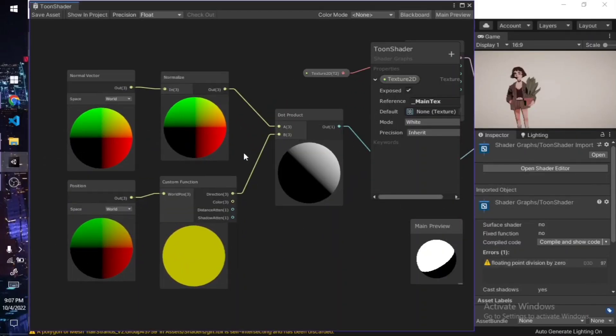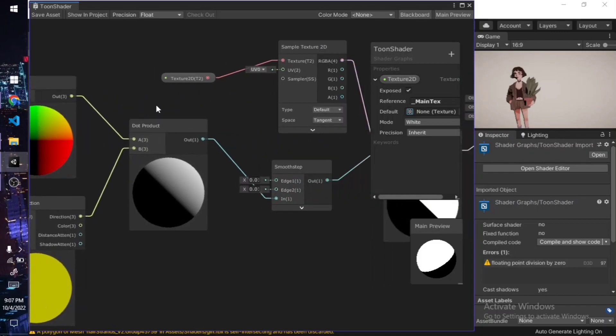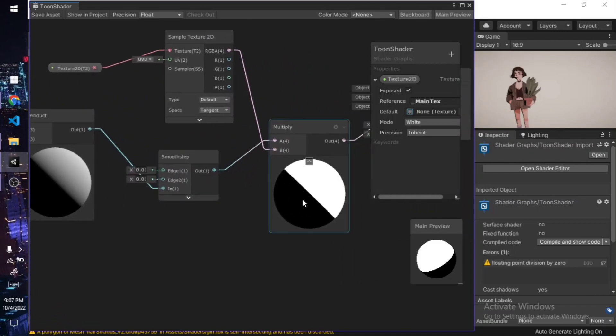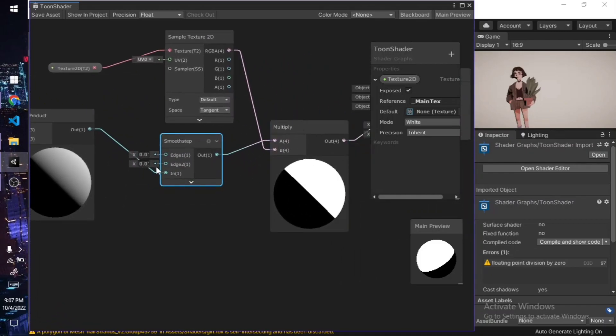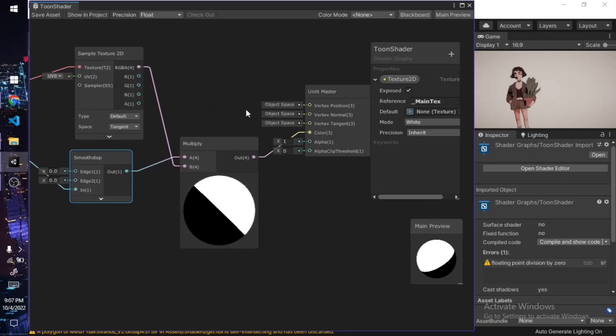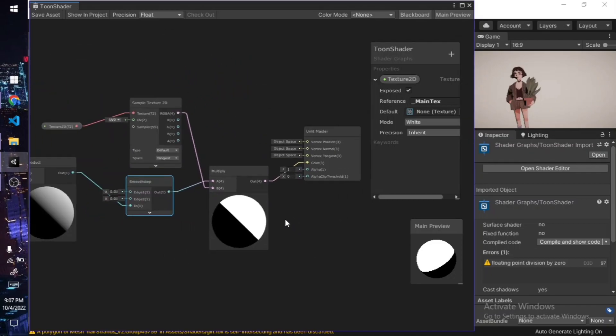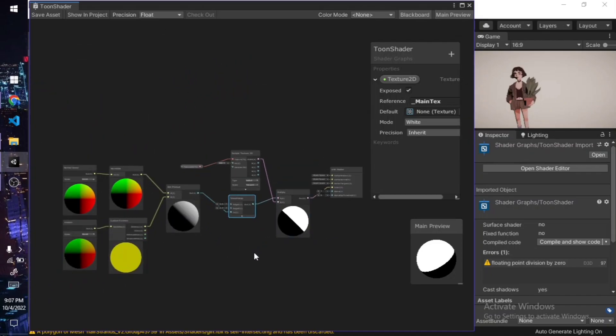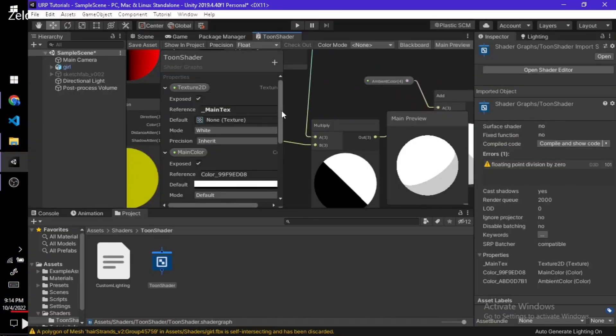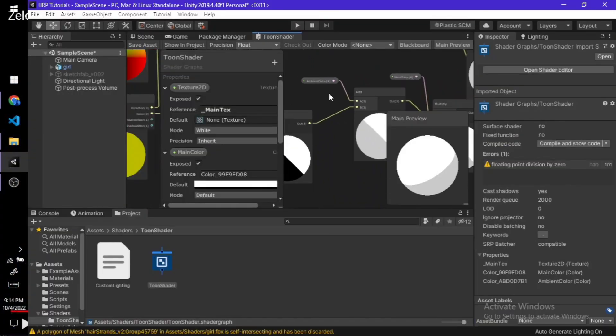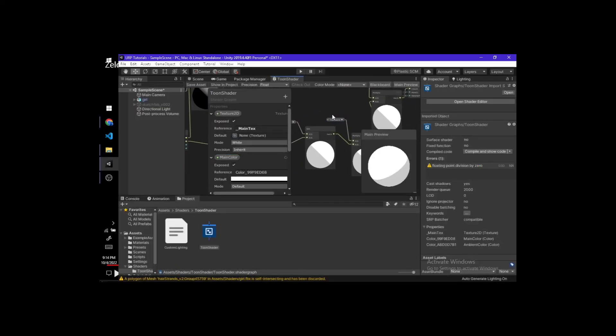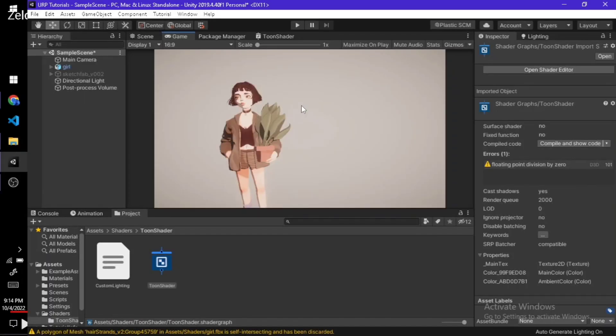After that, I got the diffuse lighting and the smooth step nodes connected with each other, got the basic shading of toon ramp shading stuff working on my shader, and also got the CustomLighting.hlsl working on my shader. So far so good.